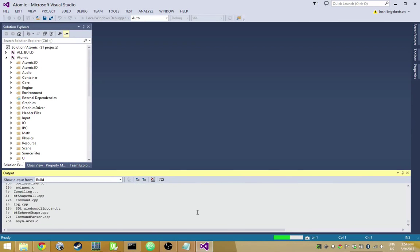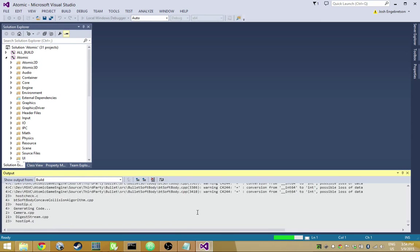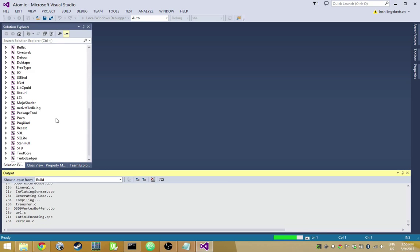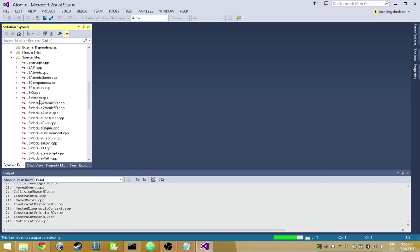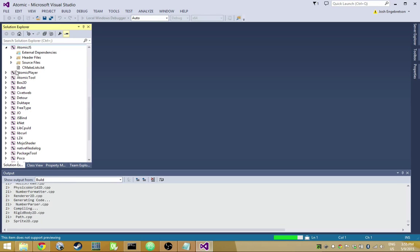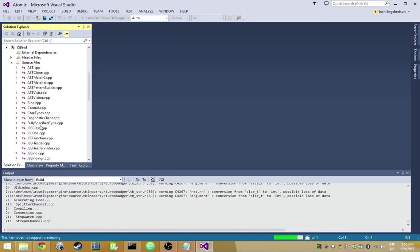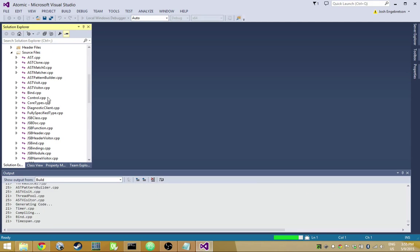There are some nifty things going on in the background — the JavaScript bindings are automatically generated from inside the solution. I can make modifications to C++ class headers and implementations and those changes will be automatically exposed to JavaScript when I recompile. There's a C++ processor called JSBind — an actual C++ parser built into the engine that goes through all the engine header files, looks at classes, method signatures, and members, and automatically generates bindings for you.